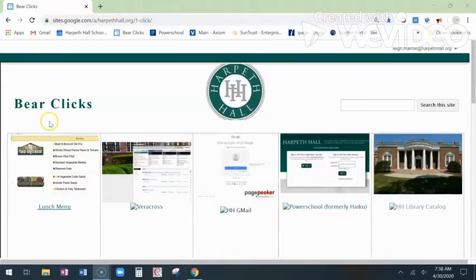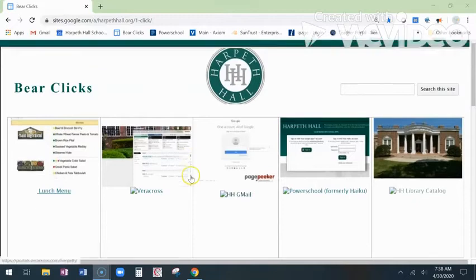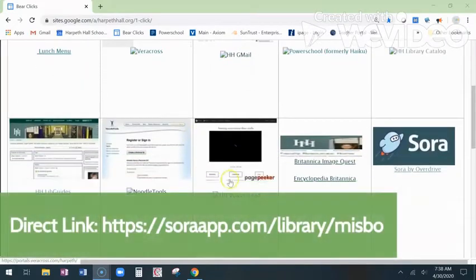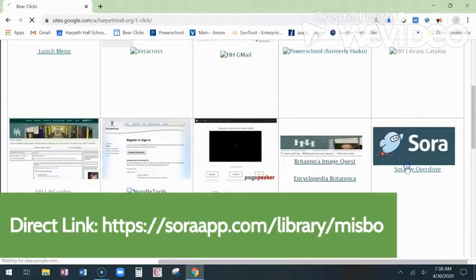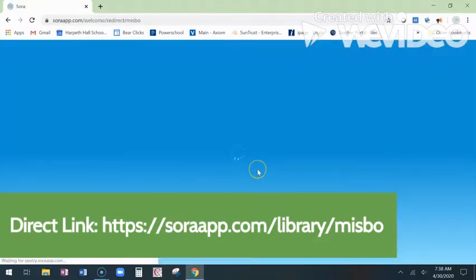Go to Bear Clicks. On the second line, look for Sora by Overdrive — S-O-R-A, Sora by Overdrive. Click on it.